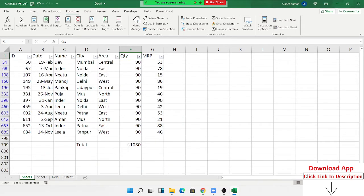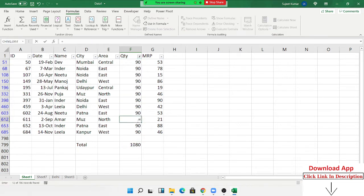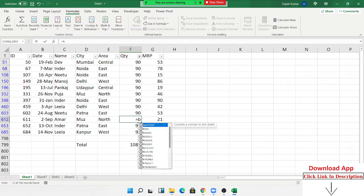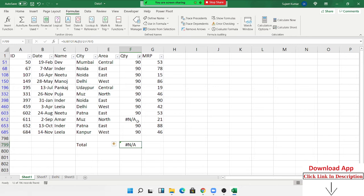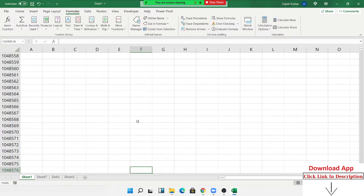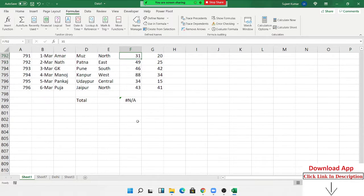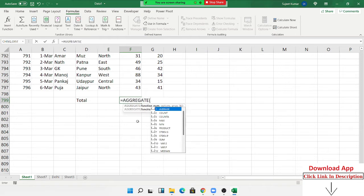The problem with SUBTOTAL is that if your data contains an error — such as a NAME error — then SUBTOTAL also returns an error. In Excel, if the input is an error, the output is also an error. So if I want to sum the visible rows but ignore errors, that is when we use the AGGREGATE formula.